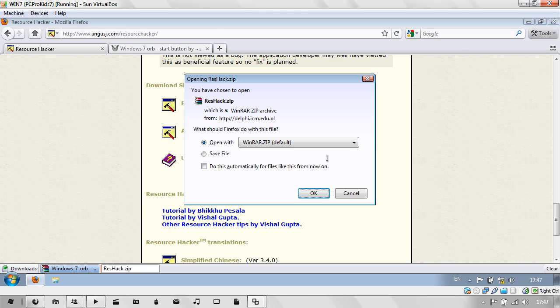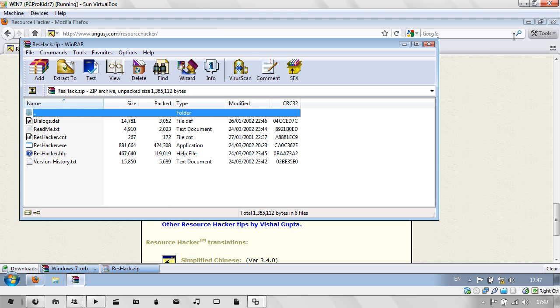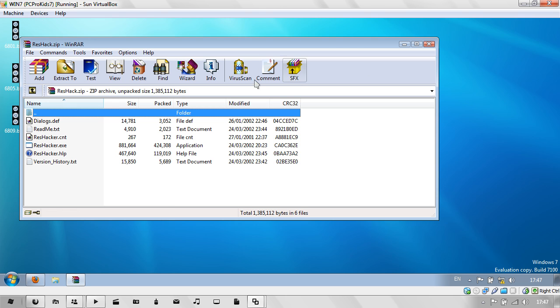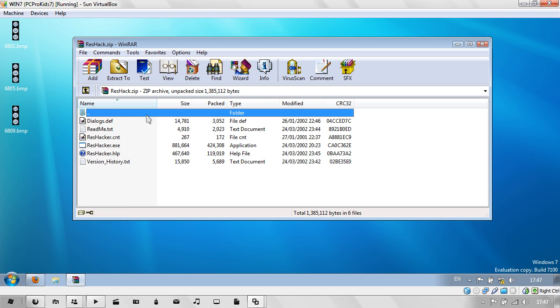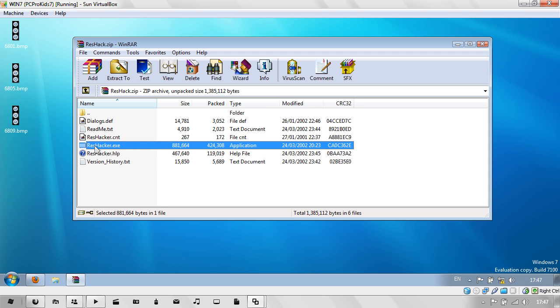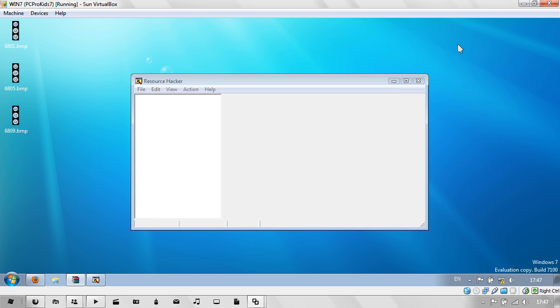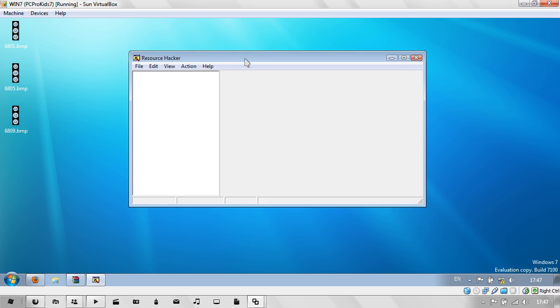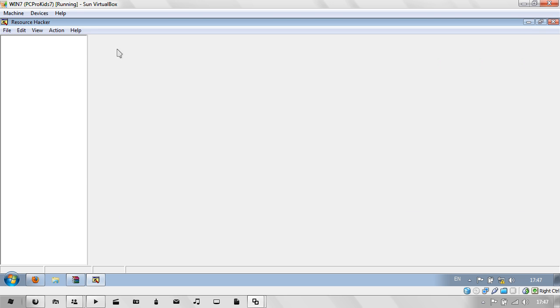Scroll down and go to the Europe one, or wherever you are, whichever one is closest. Just extract this to somewhere. I'll just run ResHacker.exe straight from WinRAR. As you can see, I've opened up Resource Hacker.